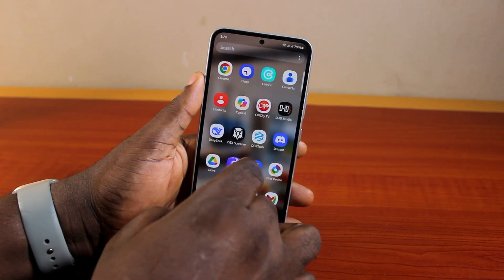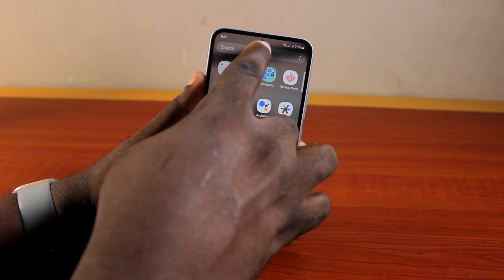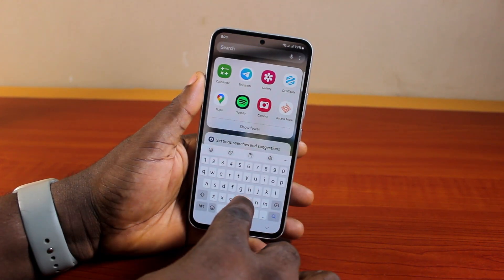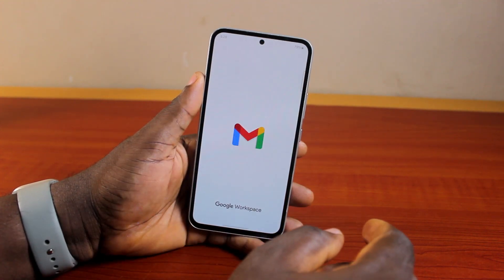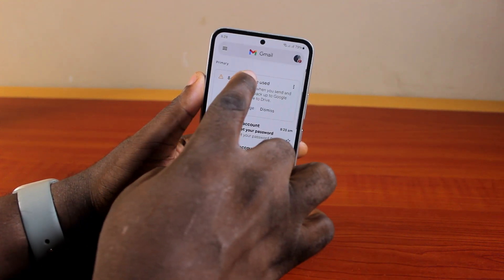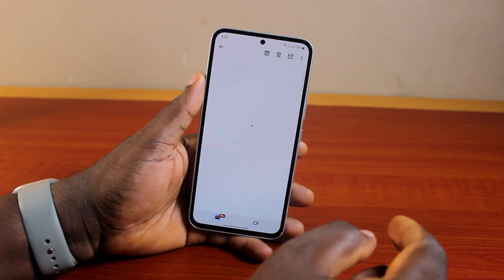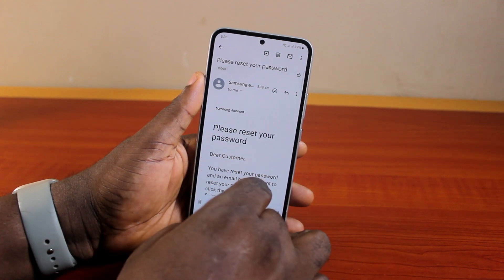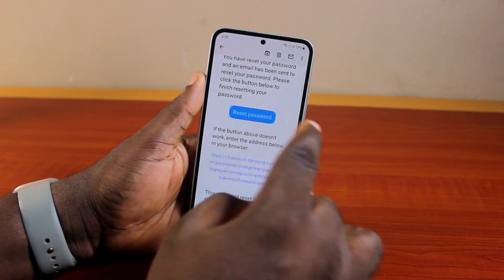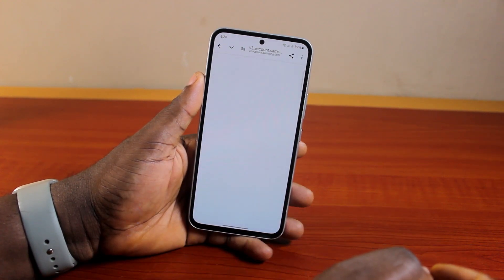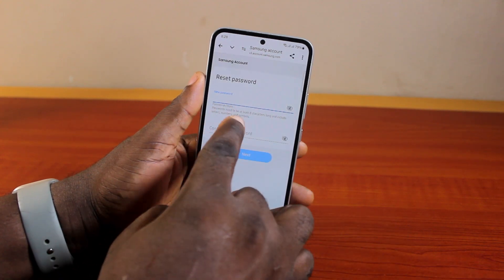Now go to your email account — whether it's Gmail or Yahoo Mail — and open your mail. Once open, find and open the email from Samsung to reset your password. You'll see it says: Please reset your password. Scroll down and click on Reset Password.